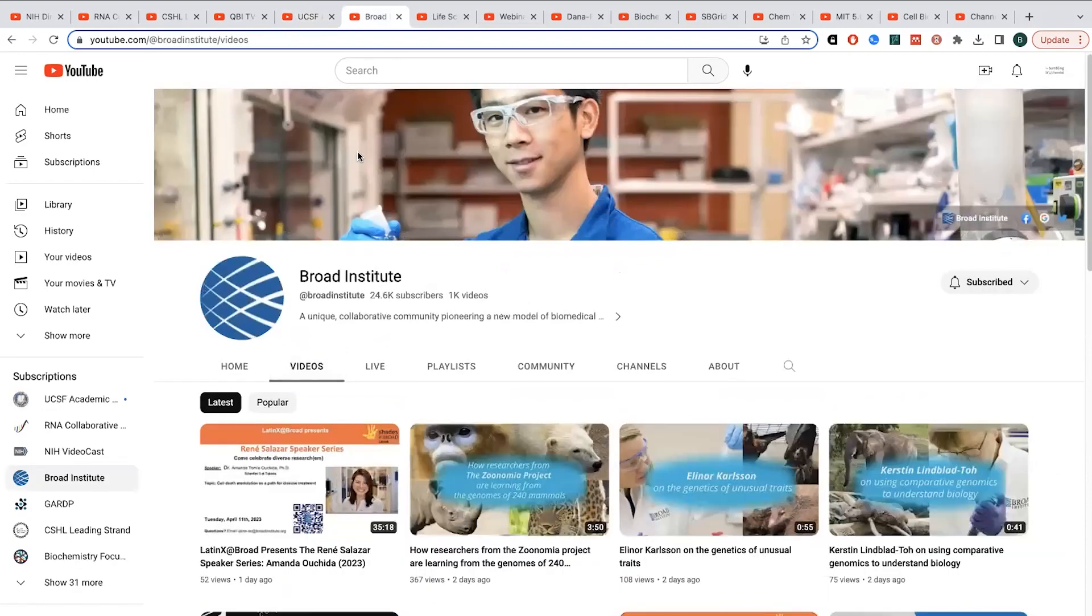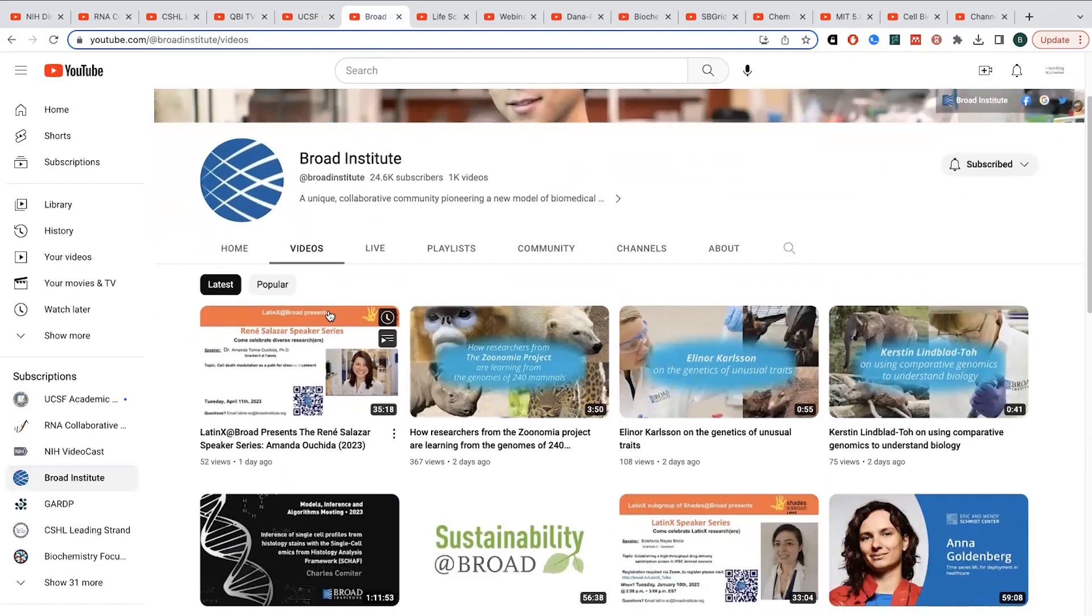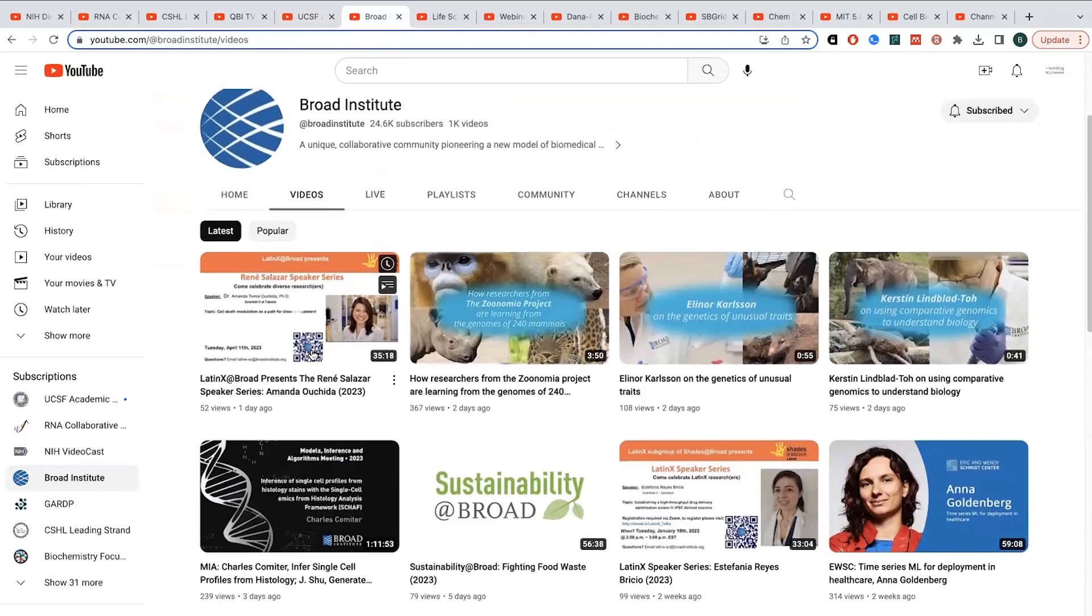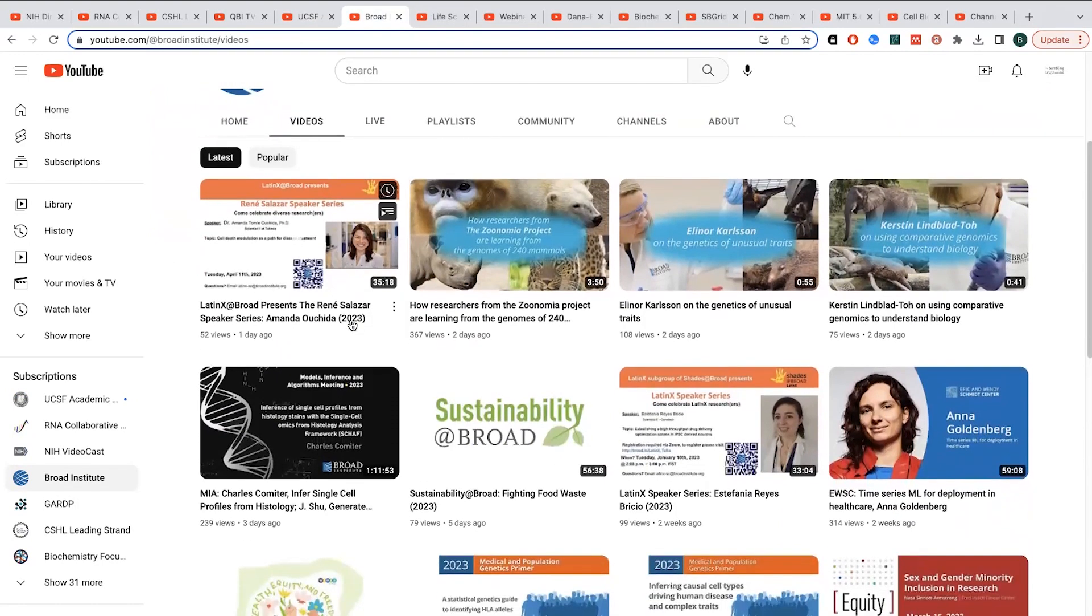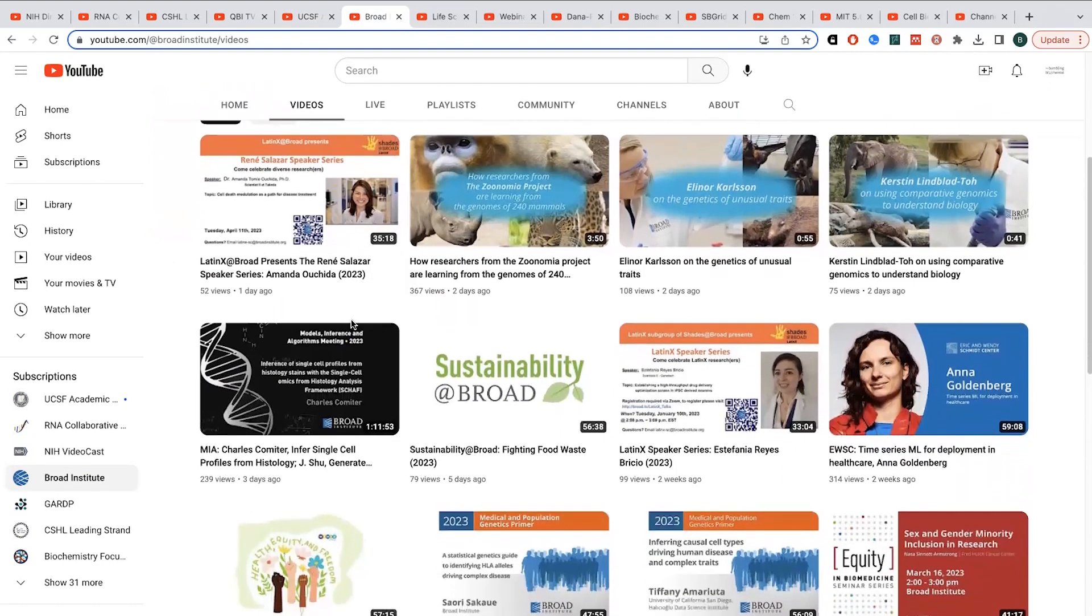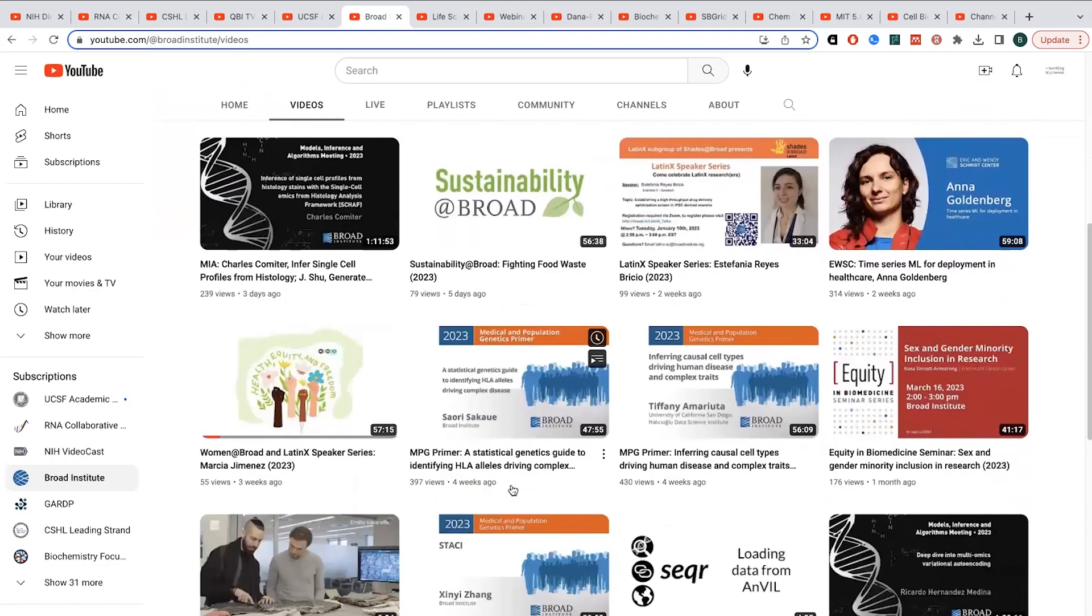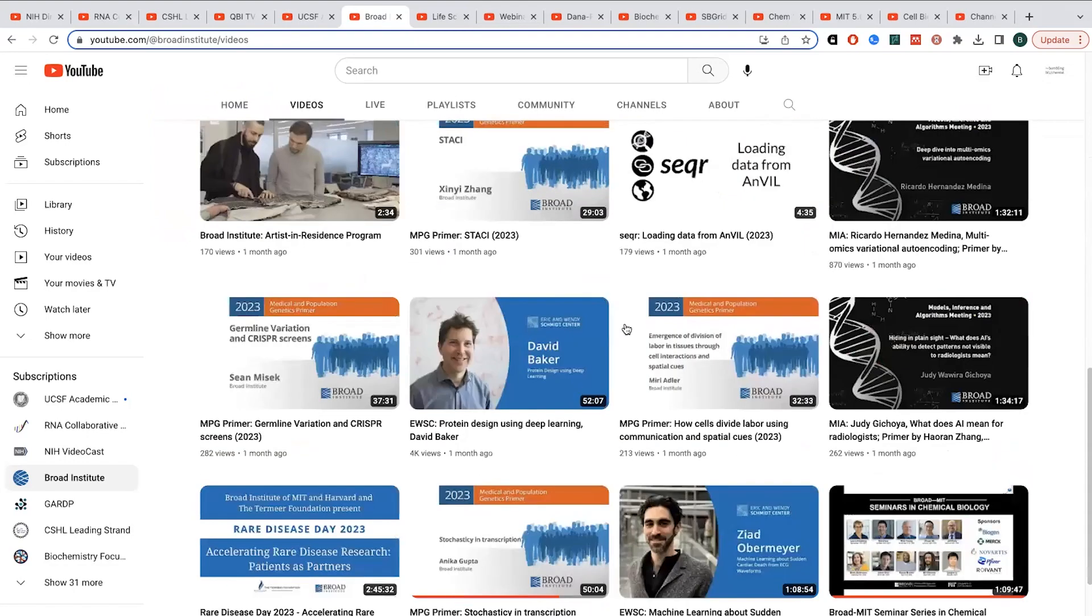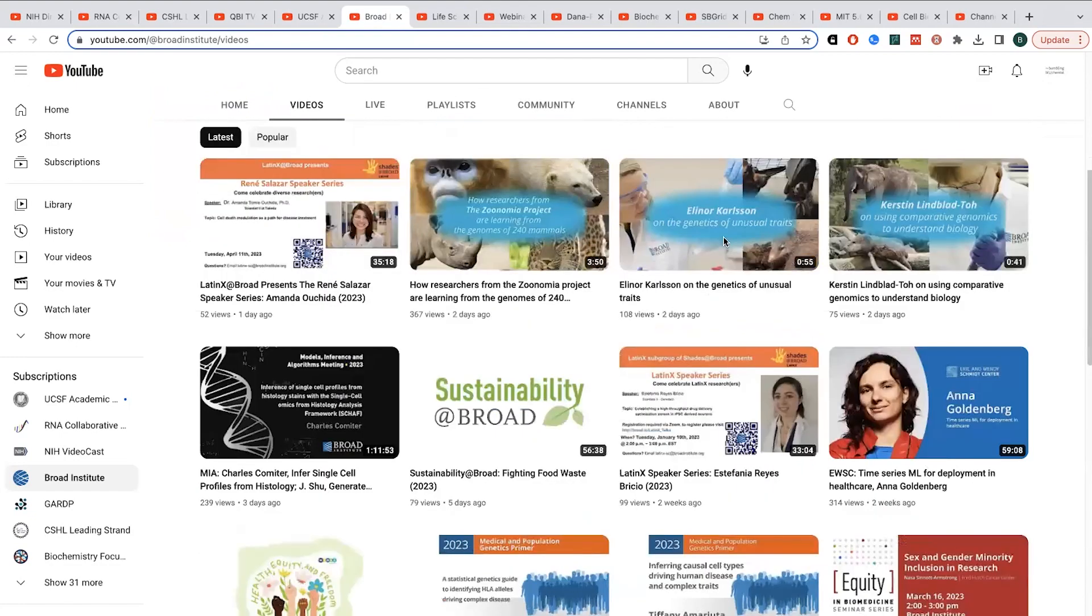The Broad Institute, they have a bunch of great talks as well. So they have this Latinx of the Broad series, which is great, as well as different medical and population genetics, various chemical biology, this kind of like a mix of all sorts of different things, but hopefully you can find something that interests you there.